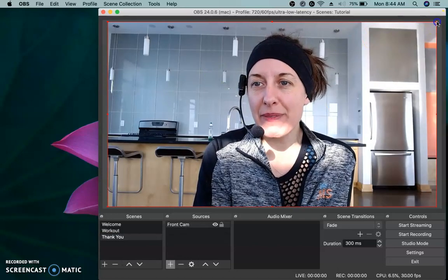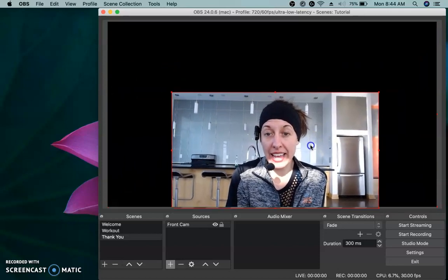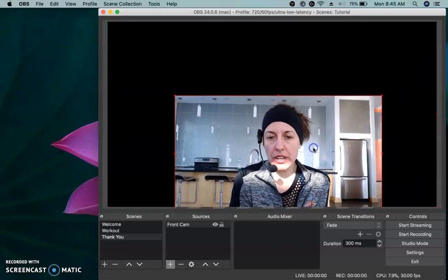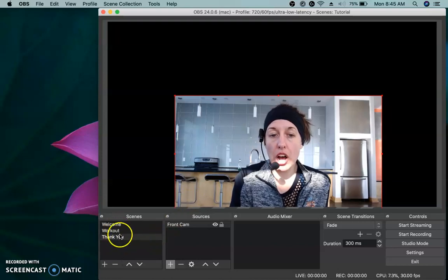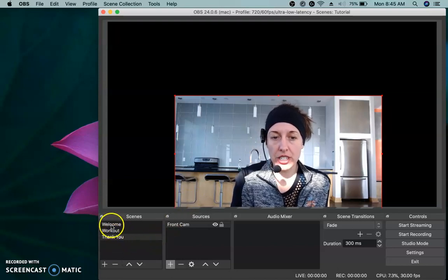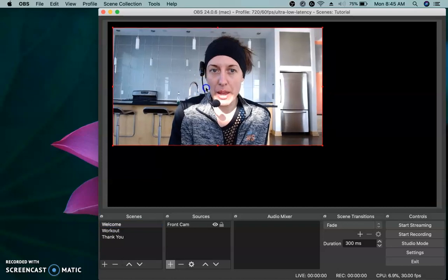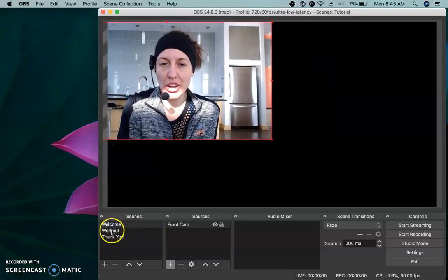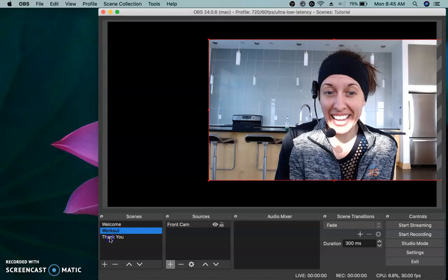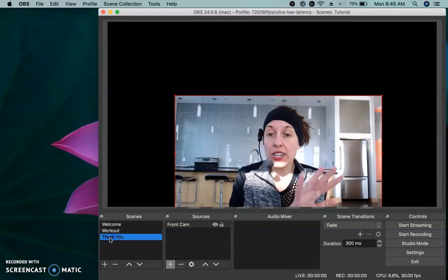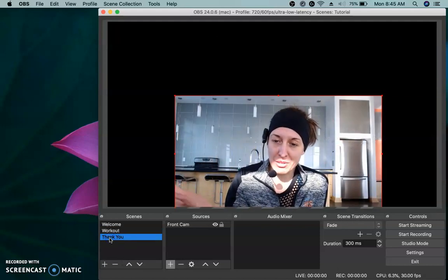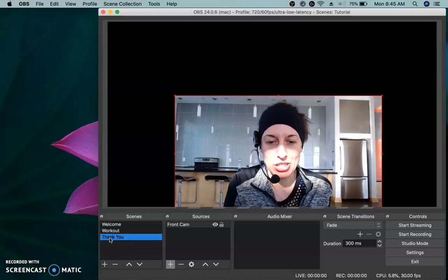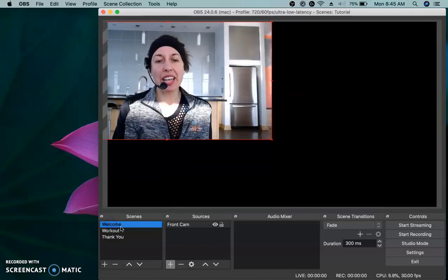Same thing on the thank you screen. I'm probably going to want to still see them when I'm on the thank you screen. So I'm going to plus video capture, add existing, choose the camera you want, click okay. So now I am visible on a camera in all these places. Now when we toggle through, you're going to see that they're different. So the welcome scene, I'm way up here. I'm going to make it different so we can really tell the workout scene. The thank you scene. You can now tell that these are very different scenes.